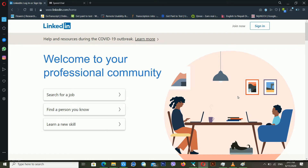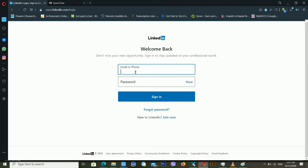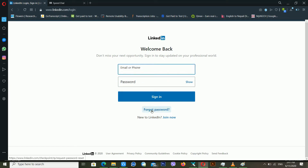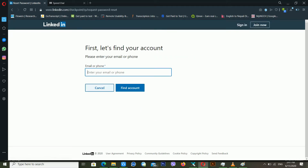First of all, I'm going to recover my LinkedIn account using my recovery email address. I'm clicking on Sign In, and you can see there is an email or phone field and a password field. Click on Forgot Password. It's asking me to enter my email or phone, so I'm using my recovery email address and putting it in, then clicking Find Account.